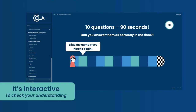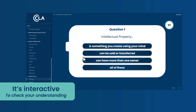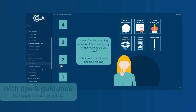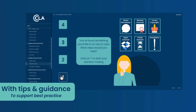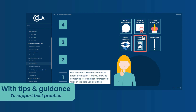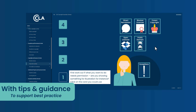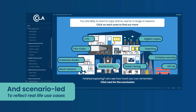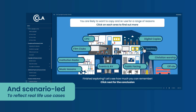It's interactive to check your understanding. For tips and guidance to support best practice. And scenario-led to reflect real-life use cases.